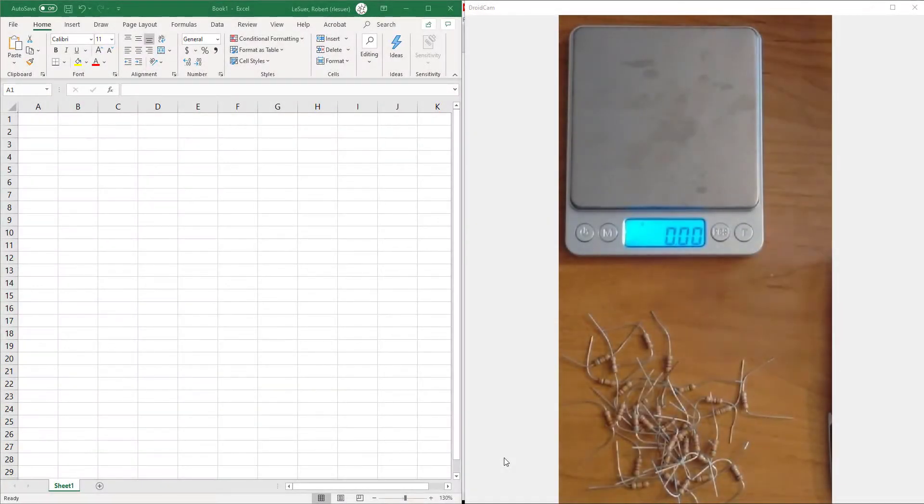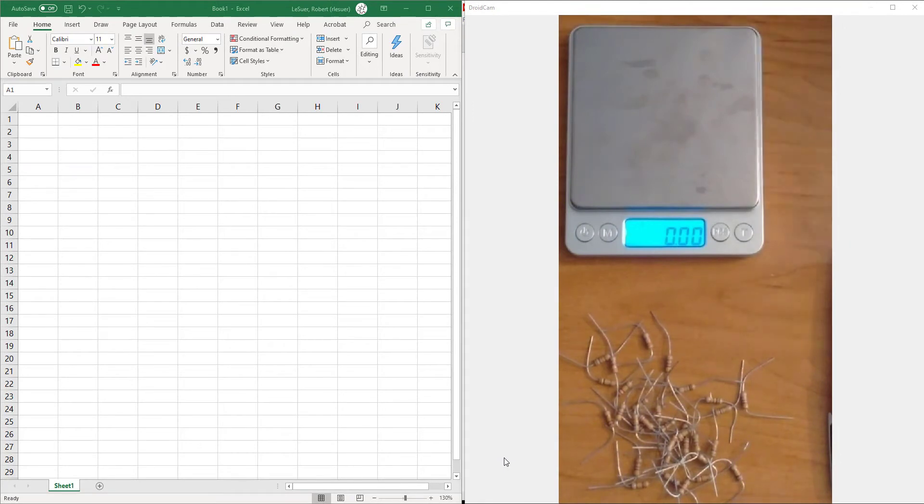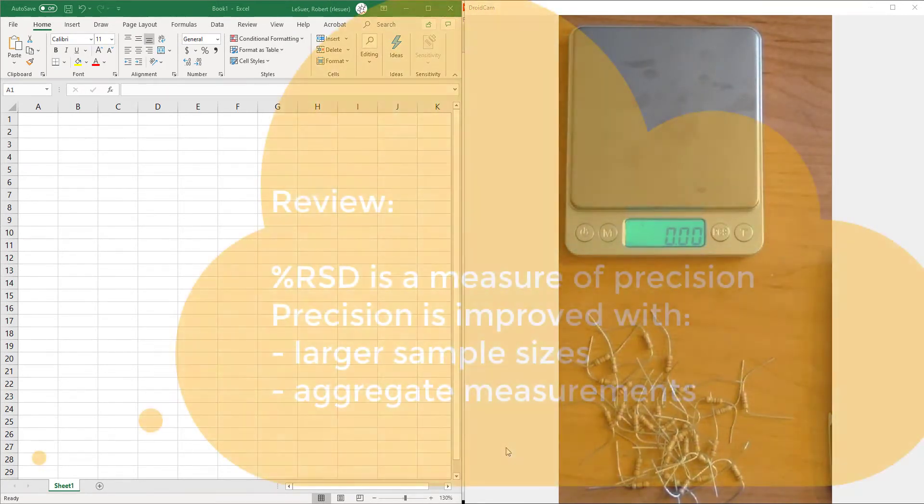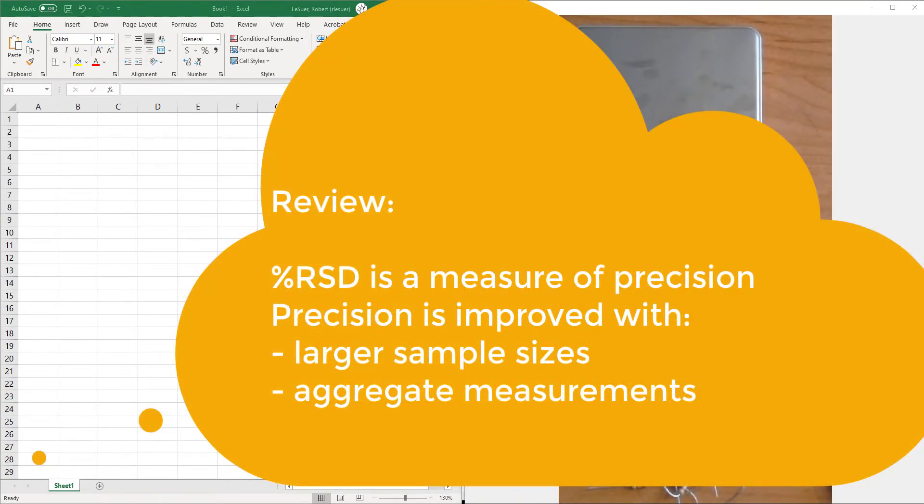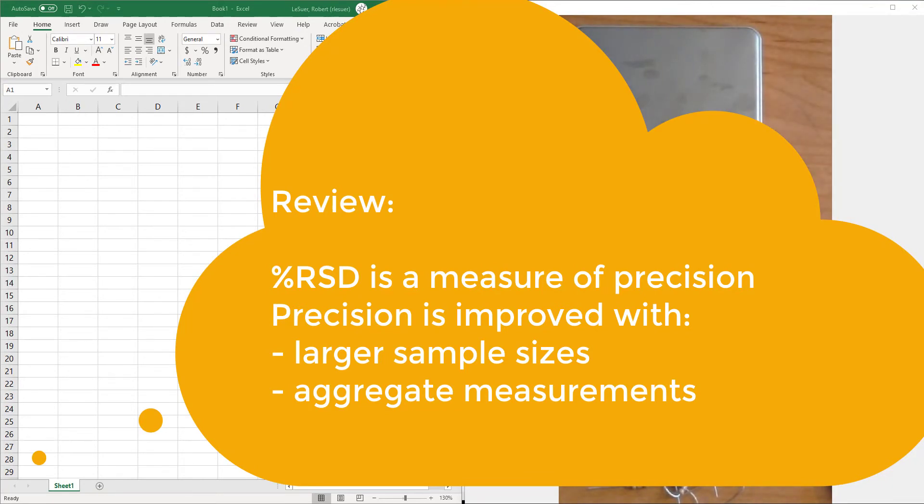In the previous video we looked at some basic measurement techniques, talking about precision and how the percent relative standard deviation can be used for assessing the precision of a measurement. What I want to talk about now is a concept called calibration curves.